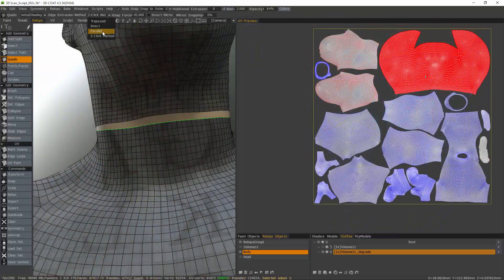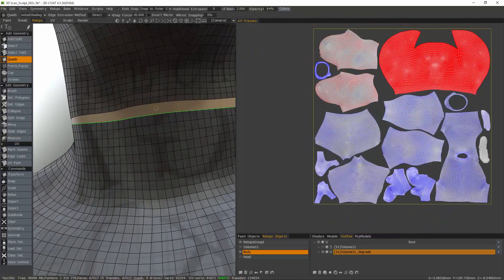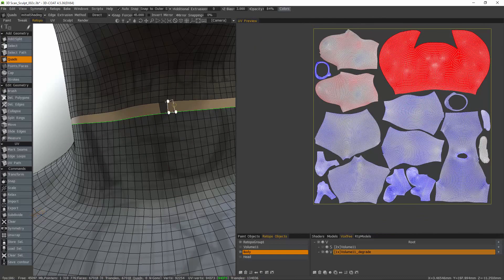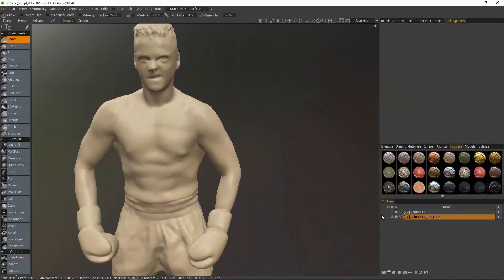After tweaking the UVs, I selected the body mesh and clicked the subdivide button. Now I'm using the Quads tool in order to connect the two meshes together.